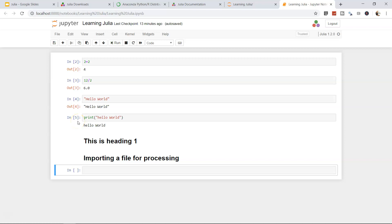Let's start with variable operations. If you are coming from a previous programming language, you know that variables are used as a placeholder. For example, if you are in a loan department and you want to create a program which calculates EMIs whenever a requester comes in, based on the loan amount, rate of interest, and tenure, you want to create a program which calculates the EMIs.